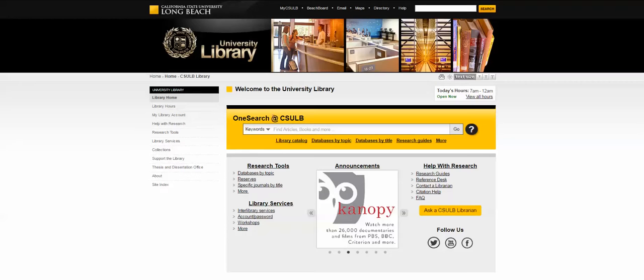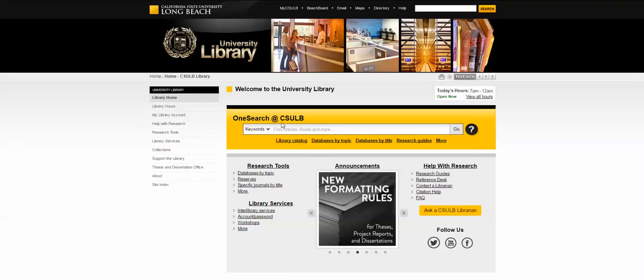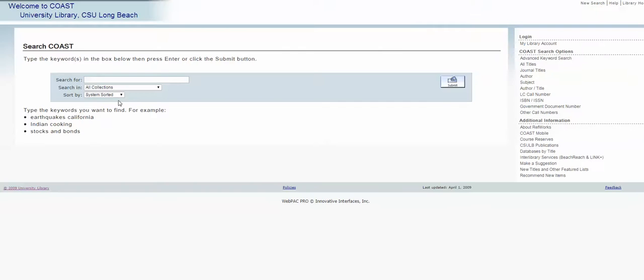First, right here in the center to the left of the yellow box, we have the library catalog. You click on catalog and you can do a search of what we have here in our library's collection. That includes books, DVDs, and other materials.